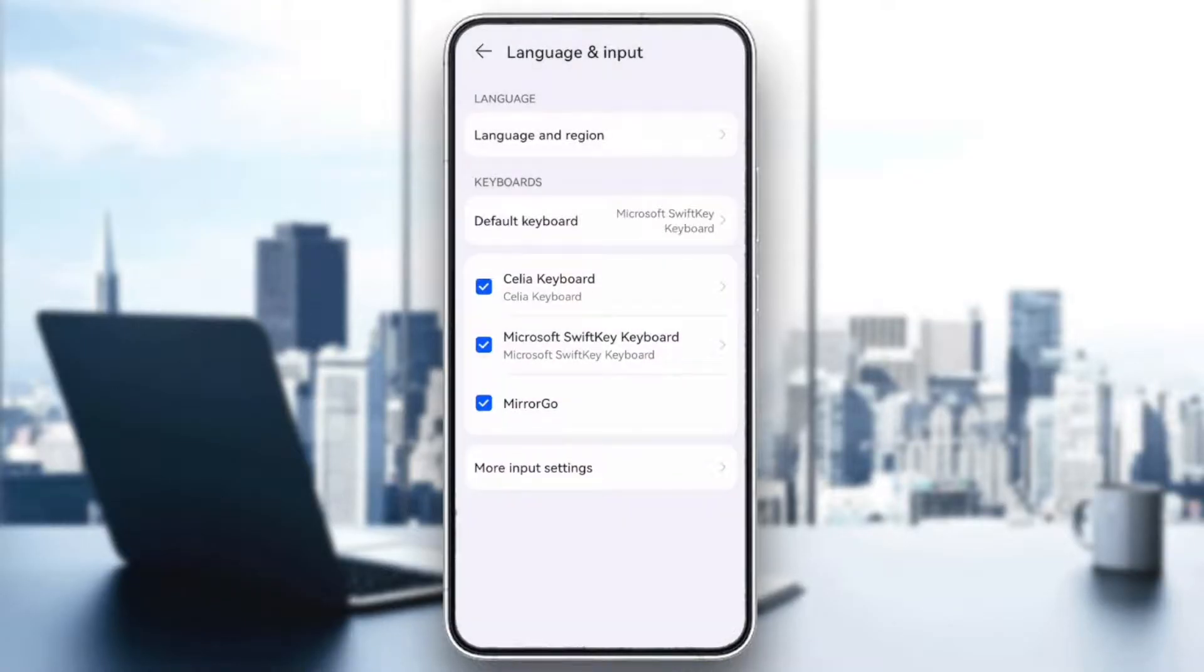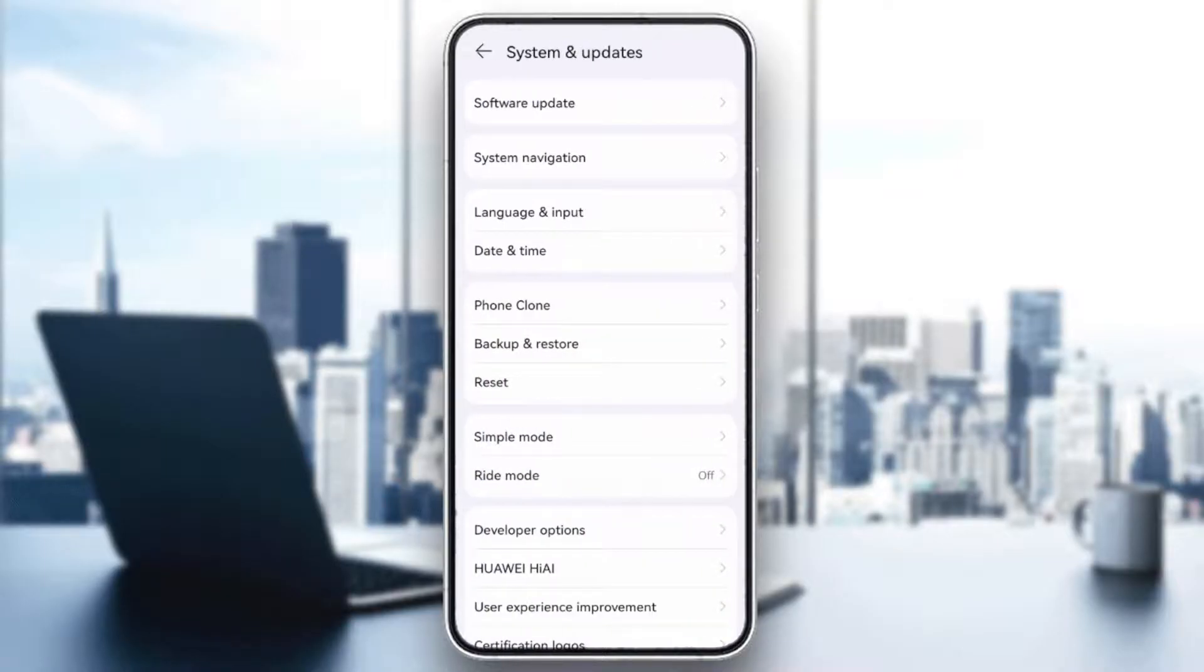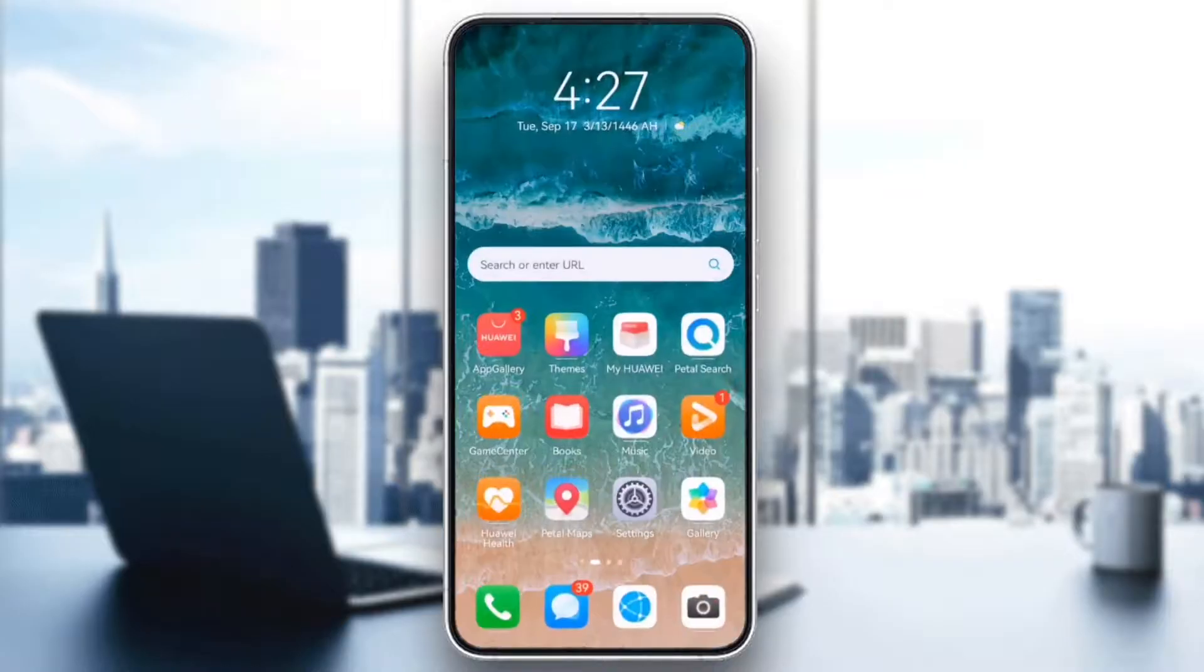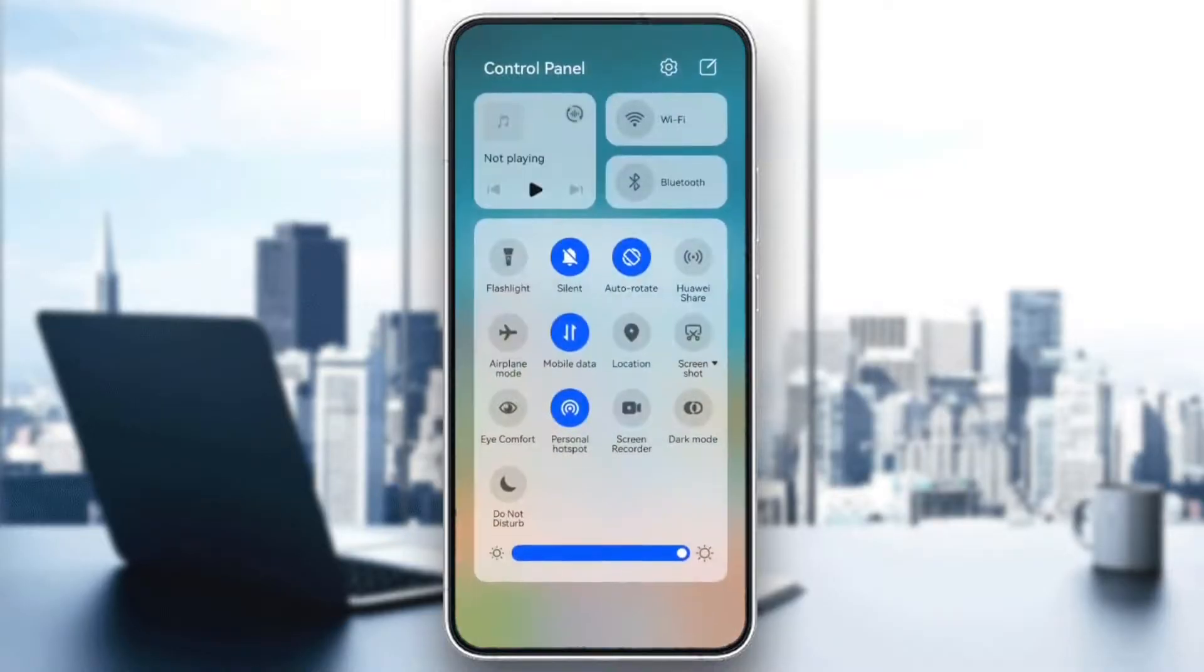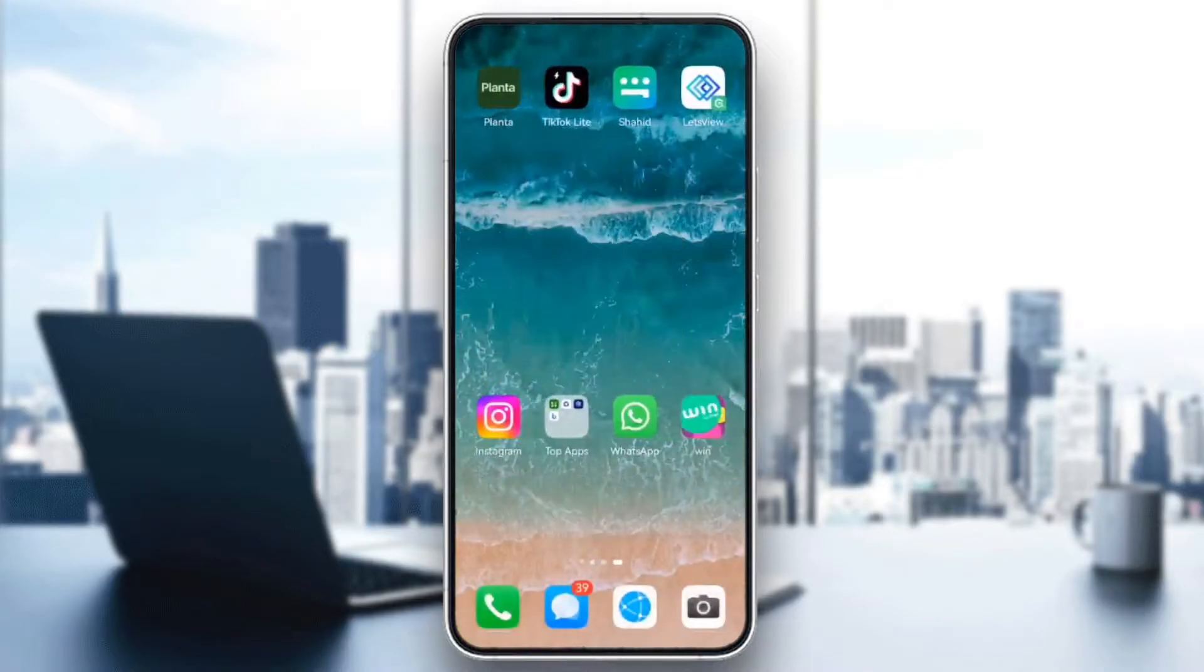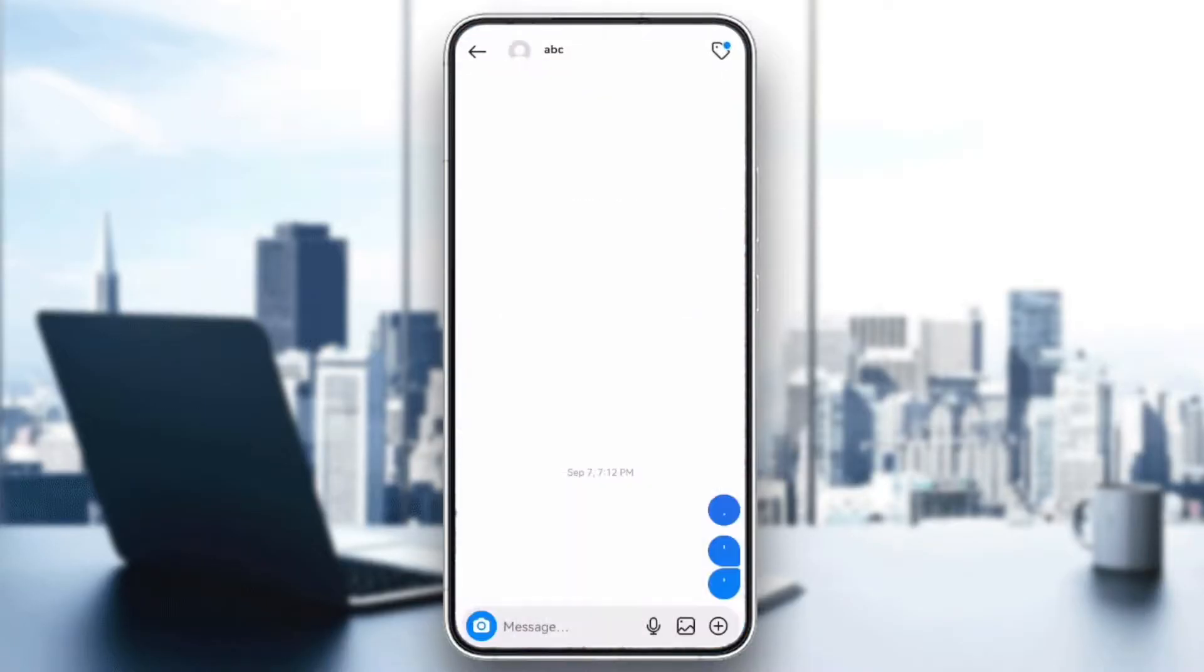If your keyboard is still covering the text, try turning your phone to landscape mode by enabling auto-rotate in your settings. This will often shift the keyboard and give you more space to see what you're typing.